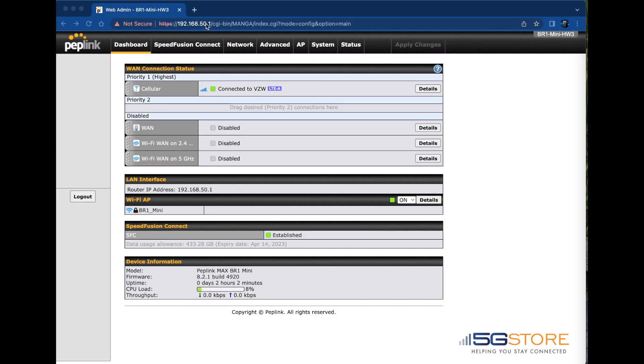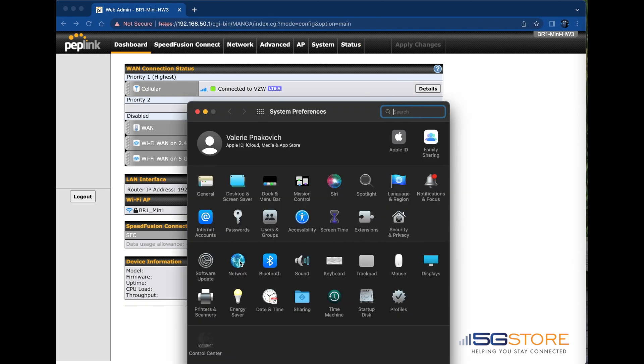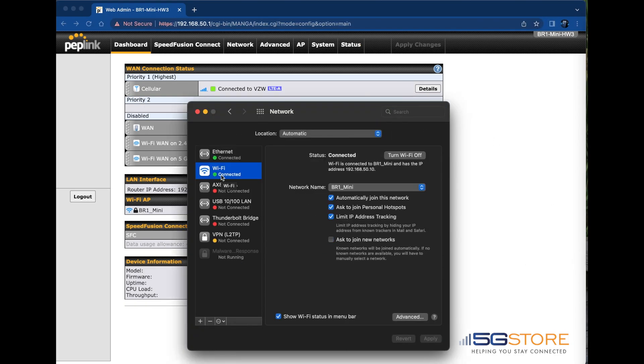I'm starting here at the PepWave web admin page. Before I start the configuration though, you'll see that by looking through my Mac's network information I am receiving the local 192 address from the PepWave.